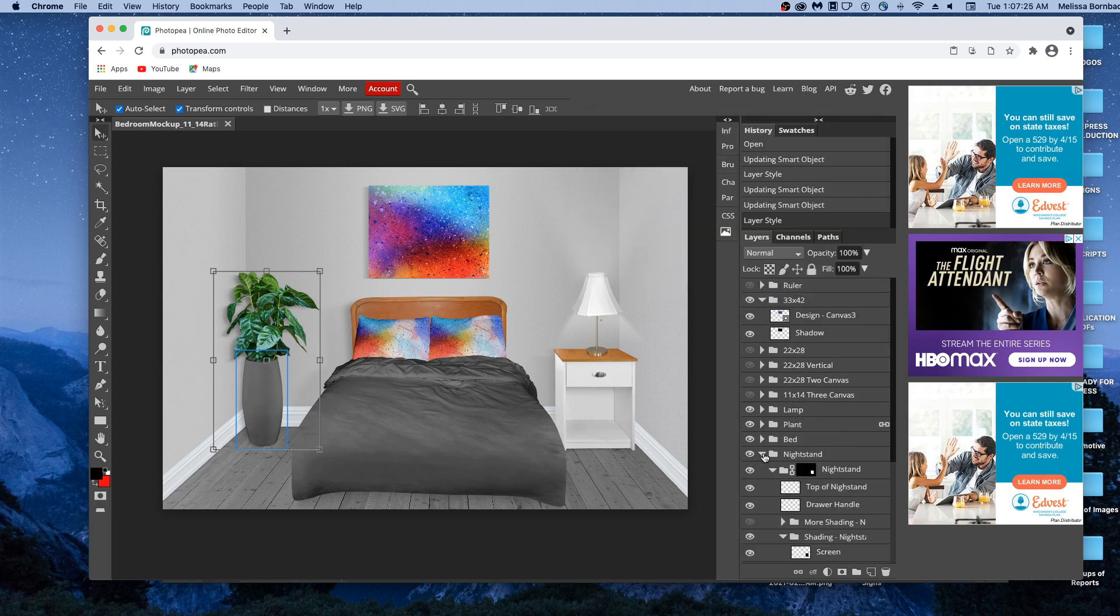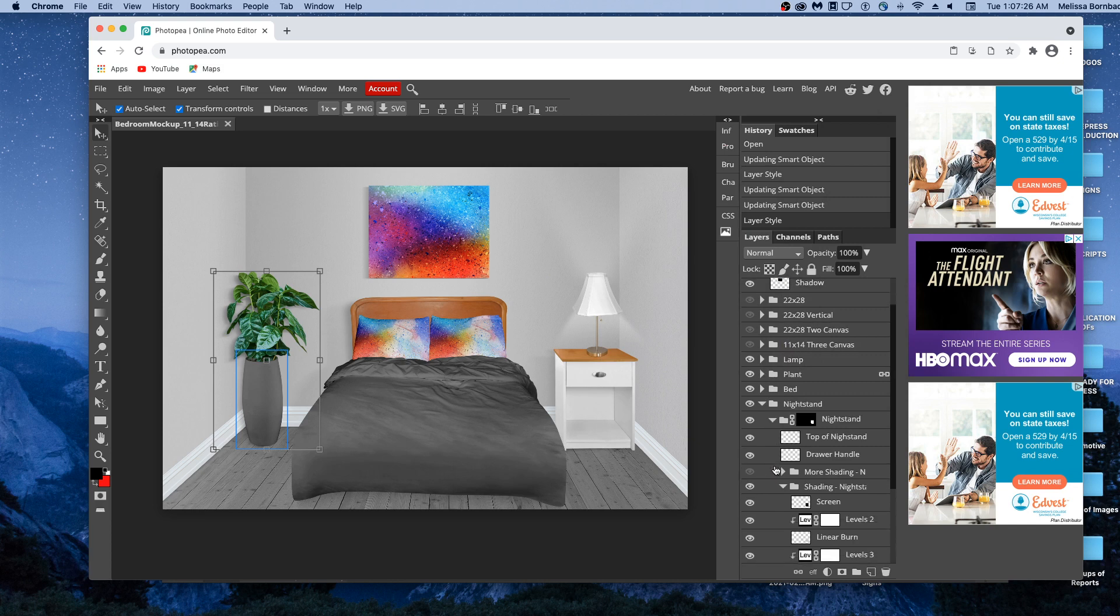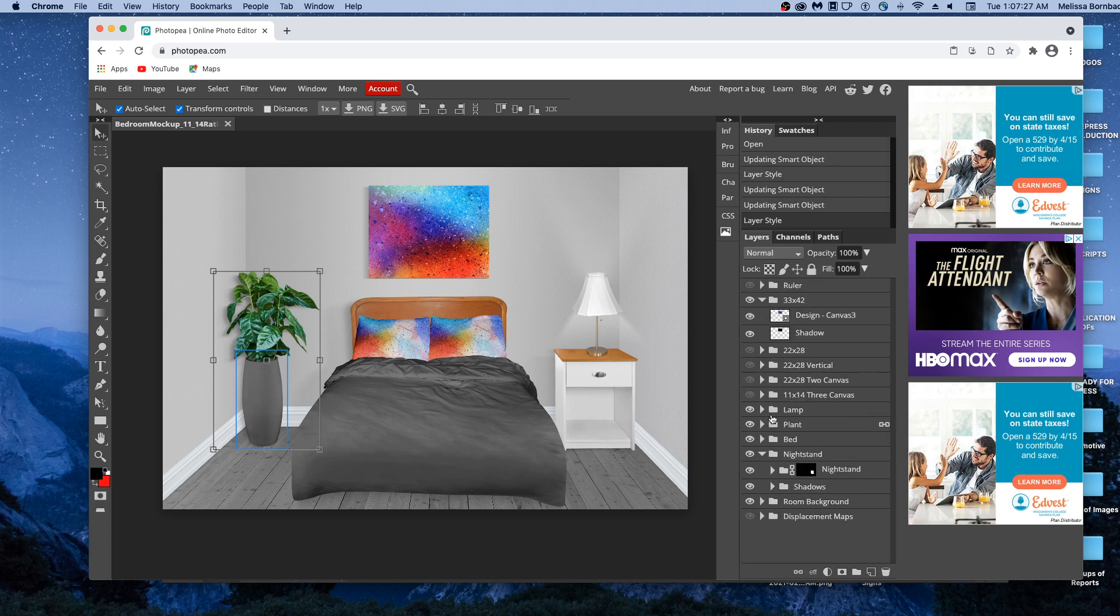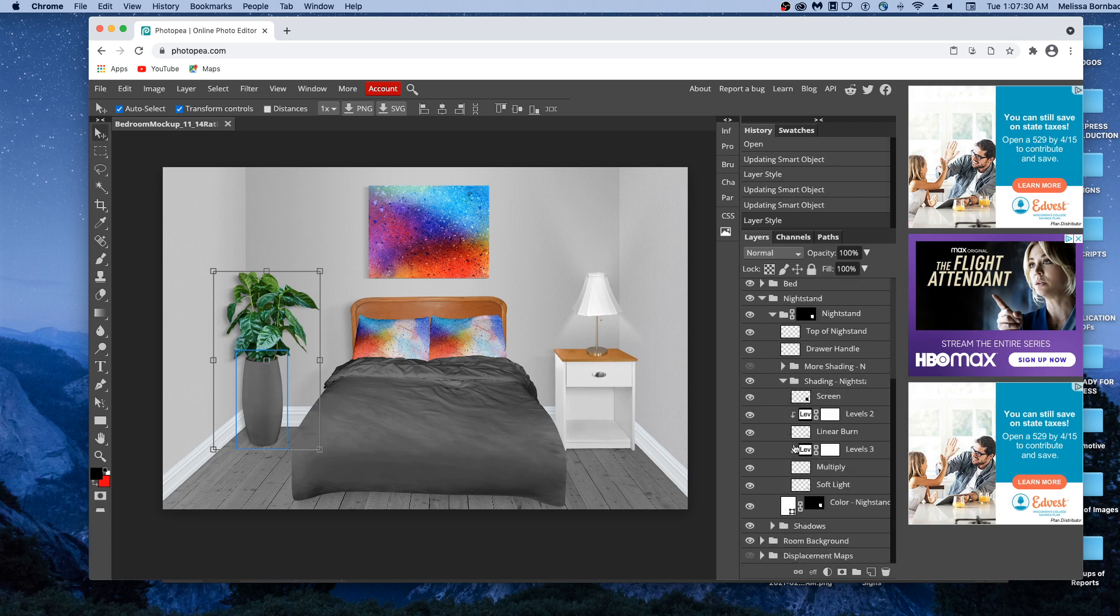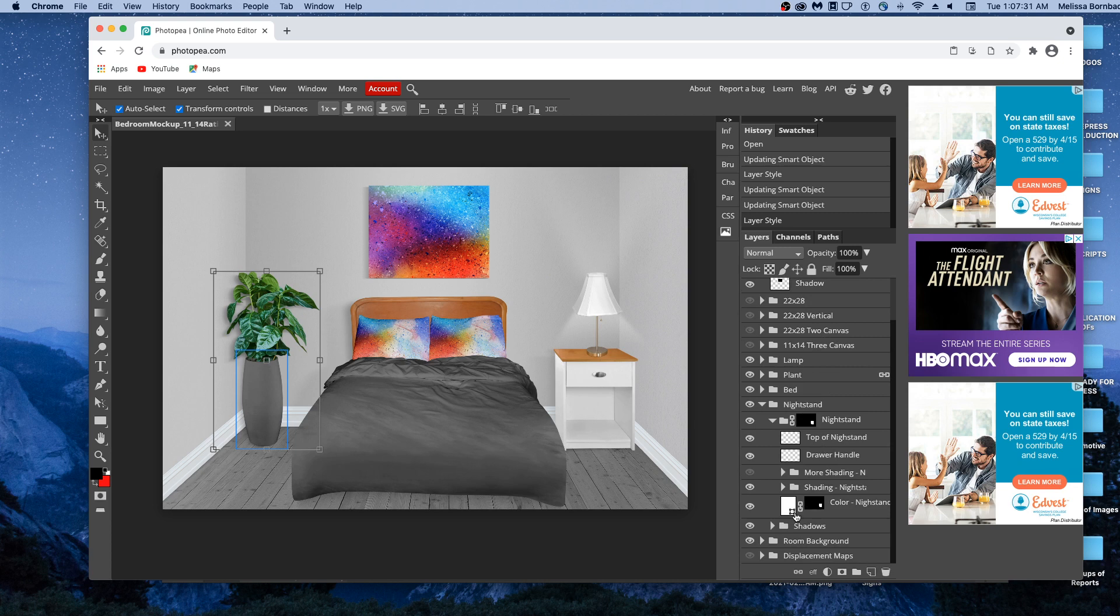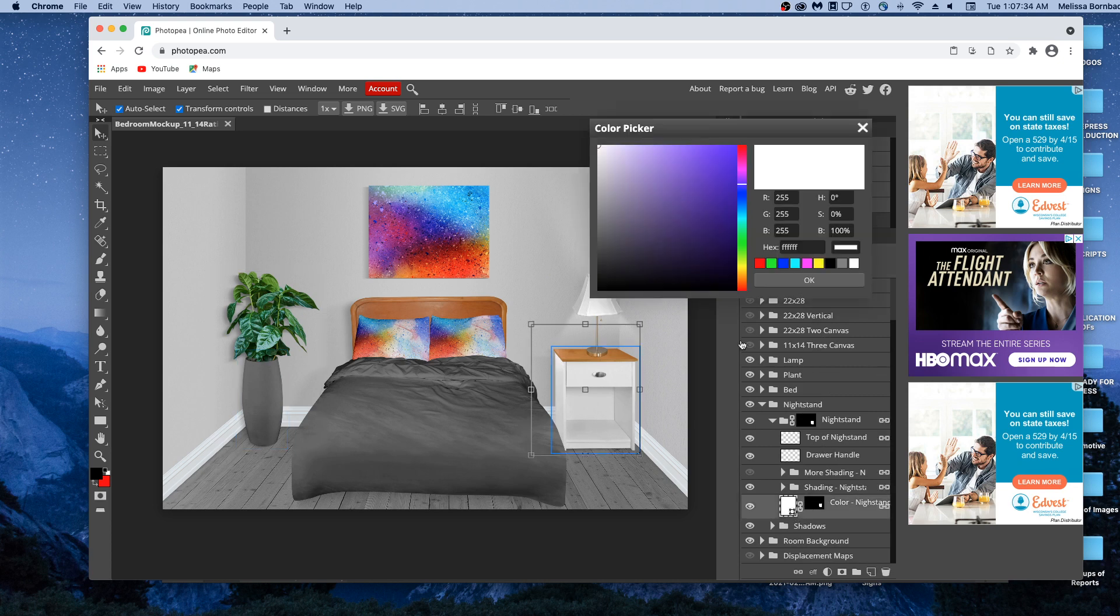Then we'll click the arrow next to nightstand, and then the next arrow next to nightstand. Then we'll double click the thumbnail icon next to color-nightstand. Then we'll click the box next to hex, drag to highlight, and press Command-V on a Mac. That would be Control-V on a PC.